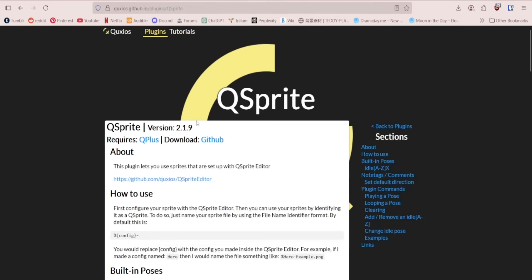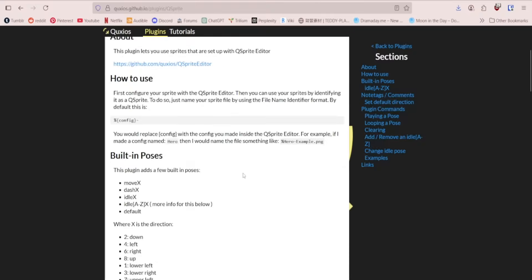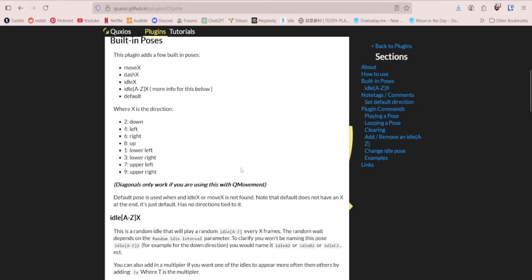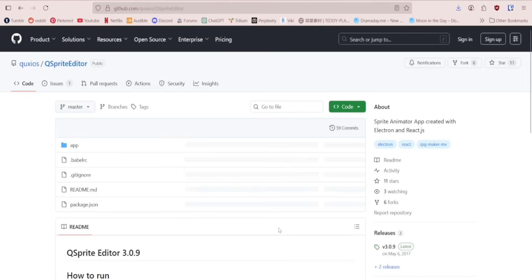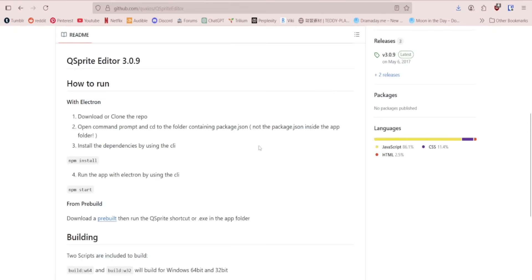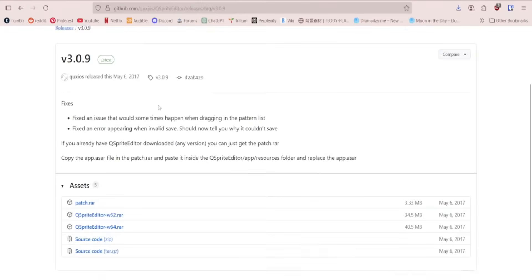Now Q Sprite is a little bit more difficult to download. The plugin file, easy, go ahead and grab that. But also, you want to download this Q Sprite editor. It's going to take you to the GitHub for this. Scroll down to where you see this blue word pre-built, and download a pre-built version of the editor.